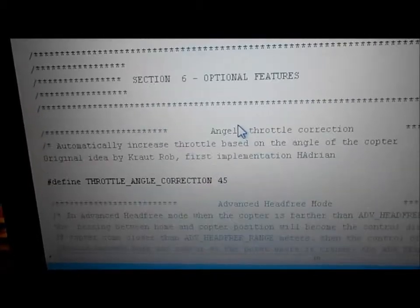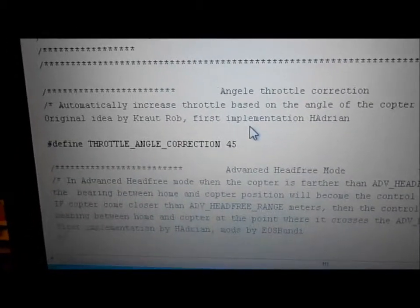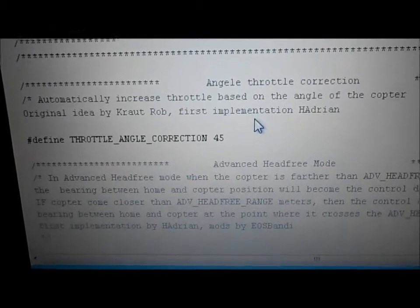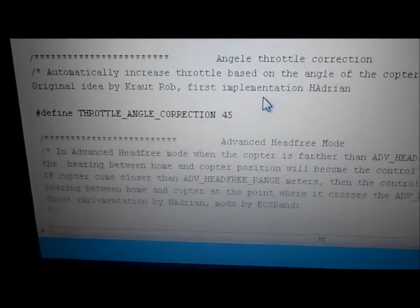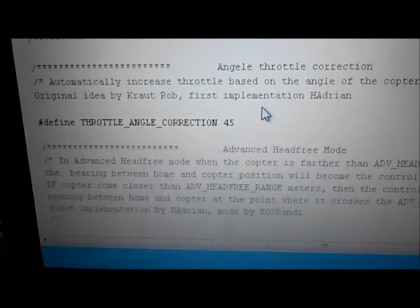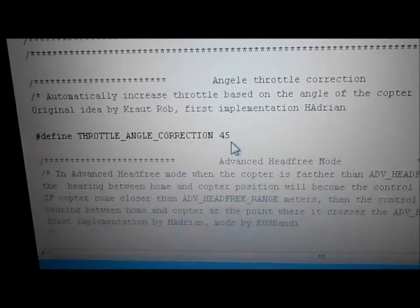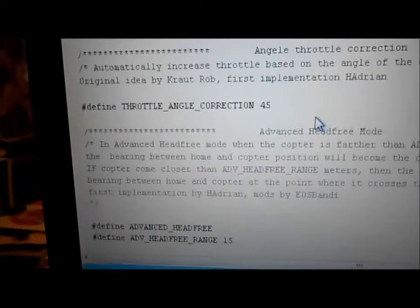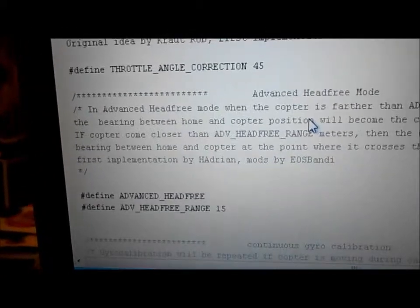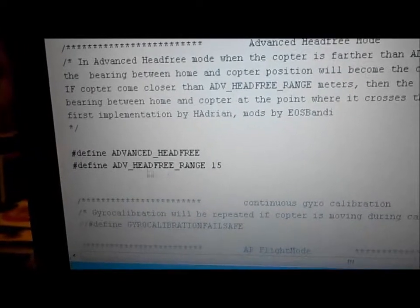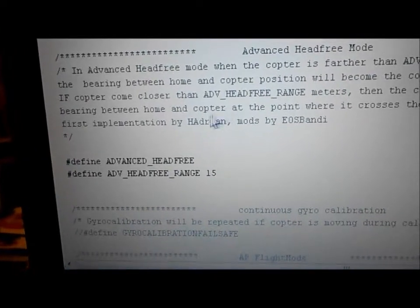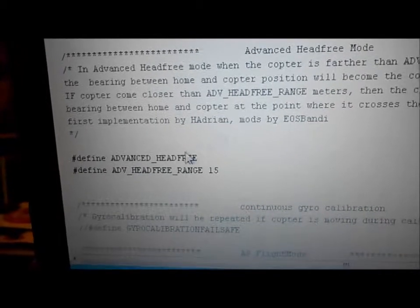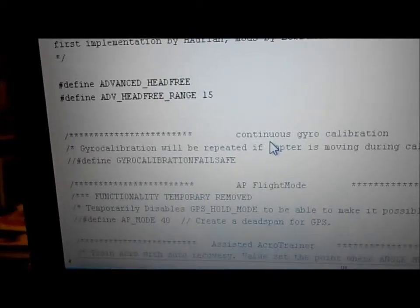Optional features — this is a cool section. Define throttle angle correction: if you crank your stick to the right or left and your craft starts to drop out of the sky, crank this up a little. I had to have mine at 45 — it comes at 40. Define advanced head free: I like head free, so I'm just going to leave it the way it is; it works fine.